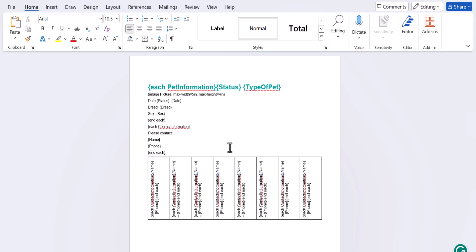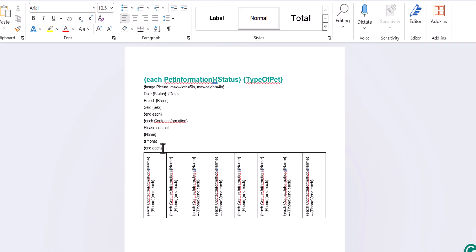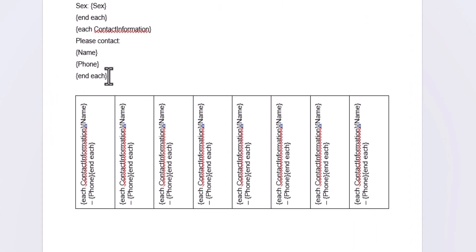So, when you only want to show some content under certain circumstances, you can use conditional logic using the if tag. Since I only want these tear-off tabs to appear when the status of the pet is lost, I'll write that statement using the if tag. And of course, I'll need to end that tag using end if.